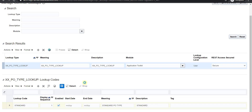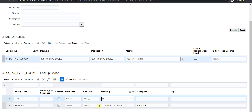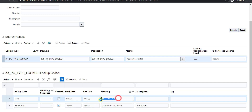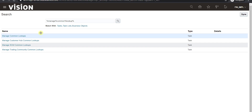I add the second lookup code for RFQ with a display sequence of 2. In the meaning I write 'RFQ PO Type' and copy it into the description. We could add more lookup codes like Blanket, but for now I'm only adding these two. I click Save, then Save and Close, and the page returns to the listing.